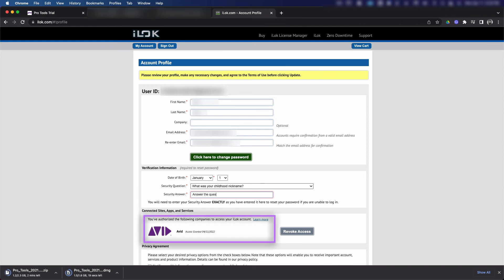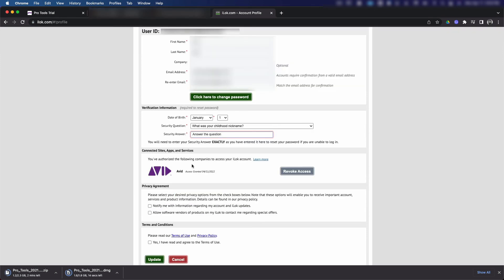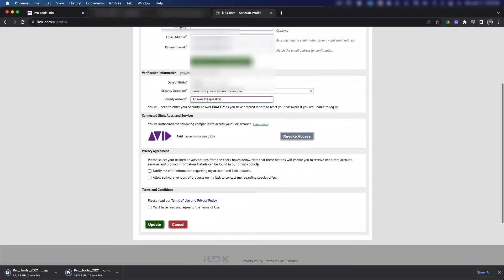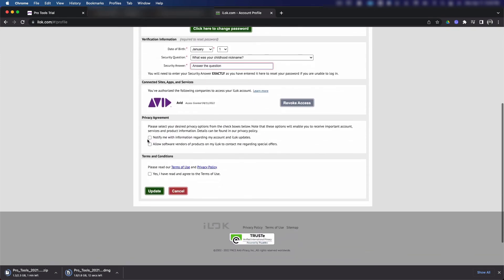There's a button here to revoke that access if you no longer want Avid to have access to your iLok. And down here at the very bottom, you have the option to receive notifications regarding your account and iLok updates. You also have the option to receive marketing from iLok. If you agree to the terms and conditions, check the box and click update.